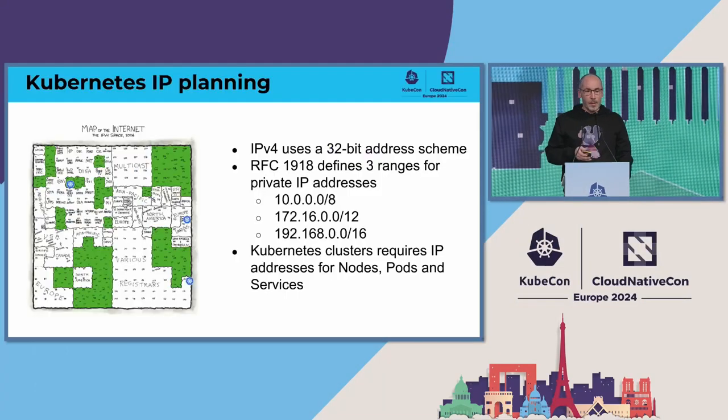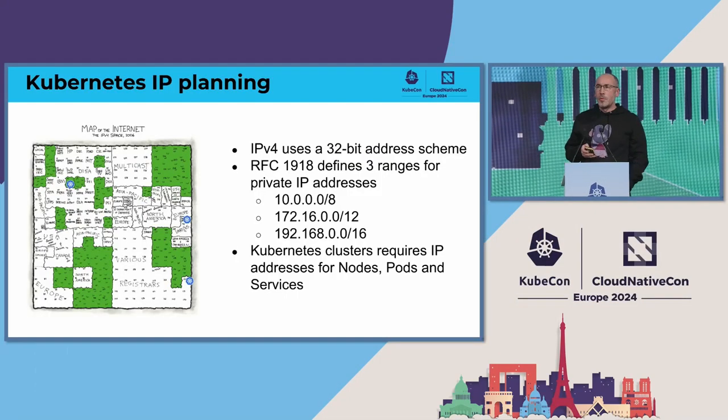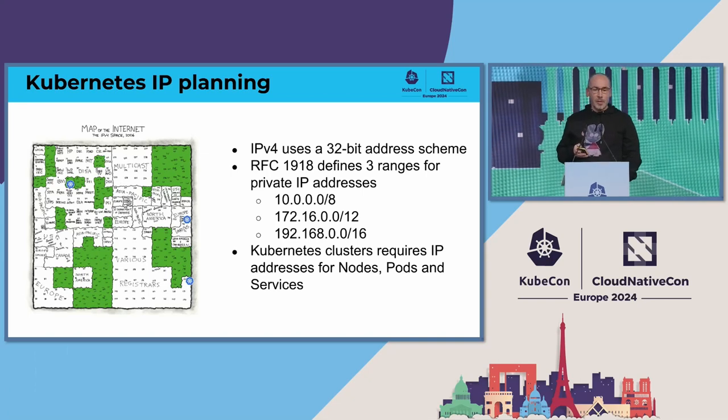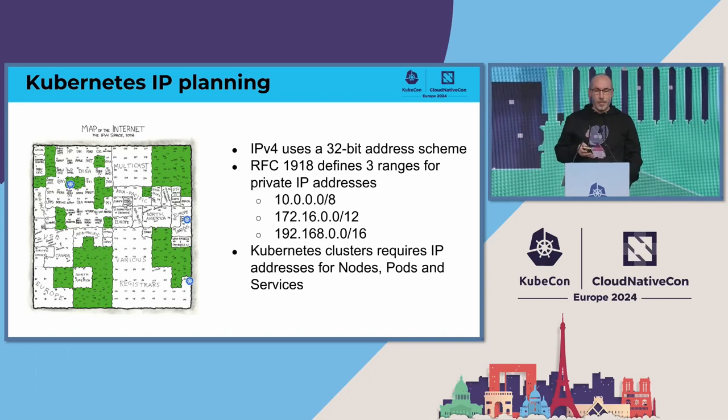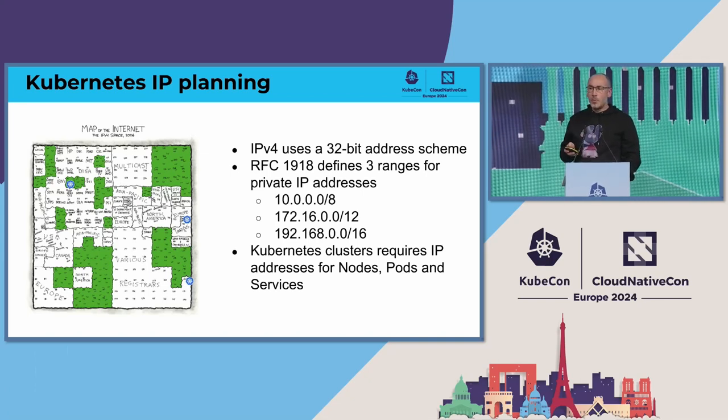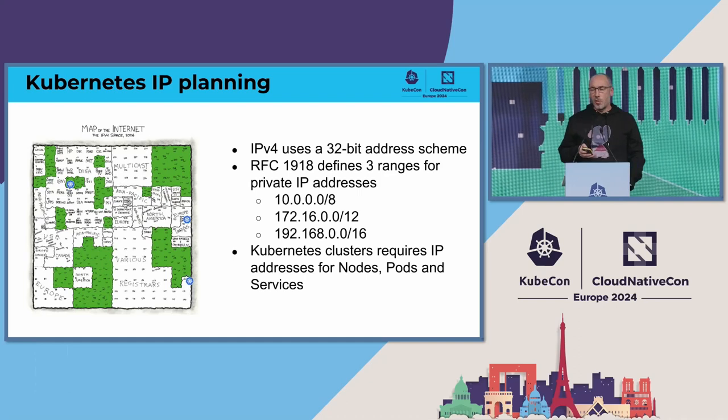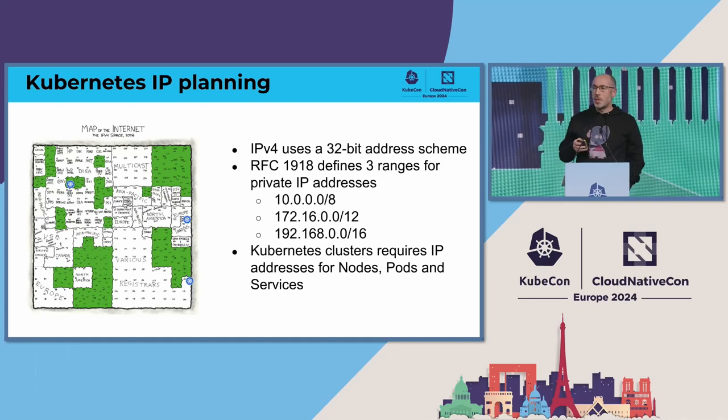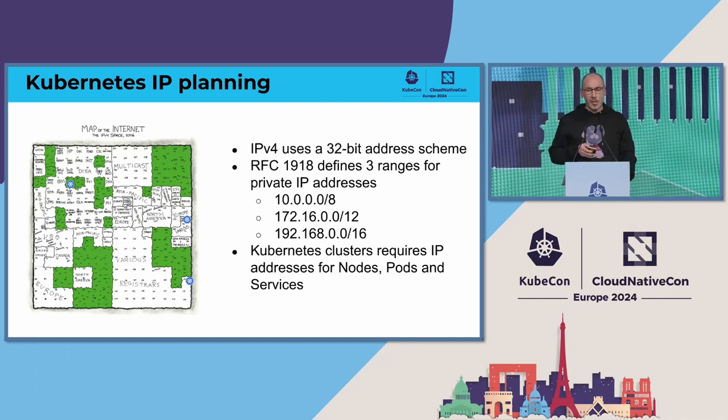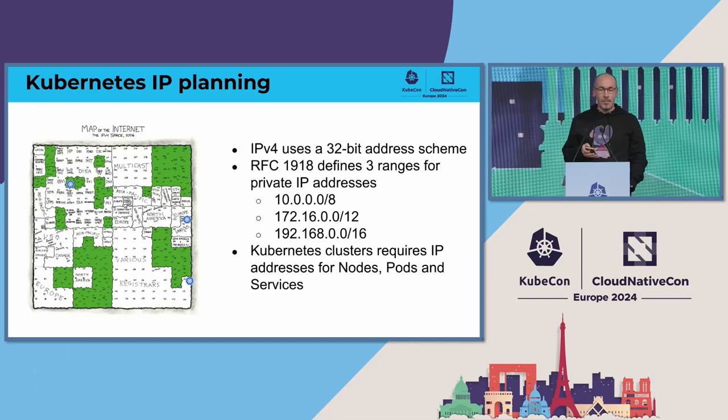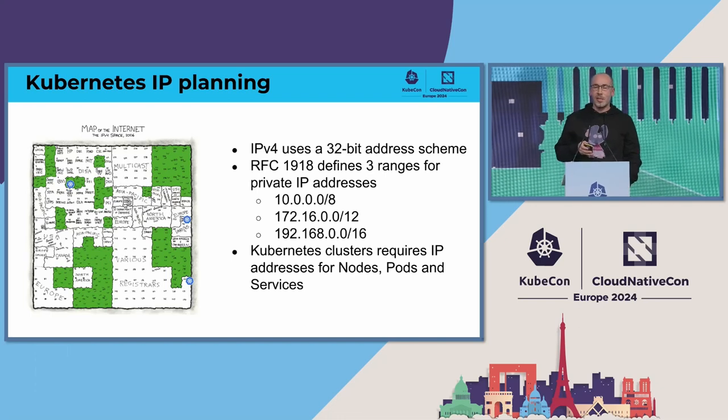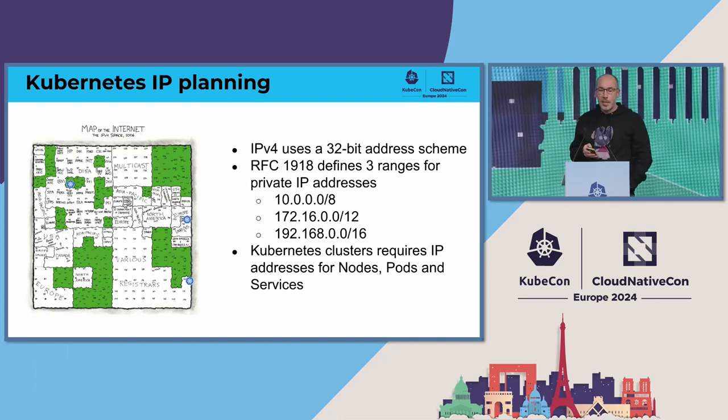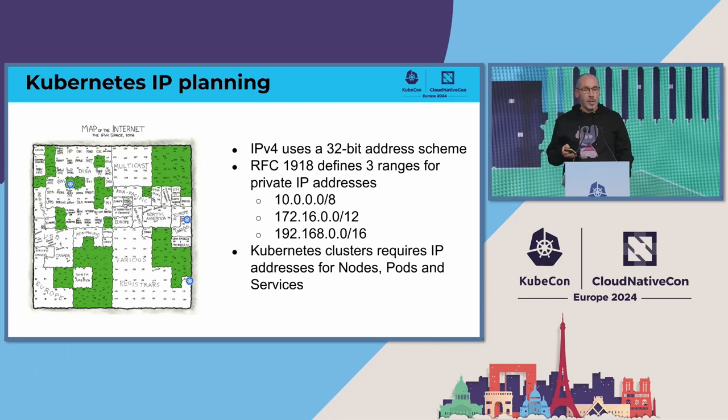To explain why we need this feature: when you talk about Kubernetes clusters, you always think in terms of CPU and storage, but IP addresses are always something that people don't realize until they hit the problem.